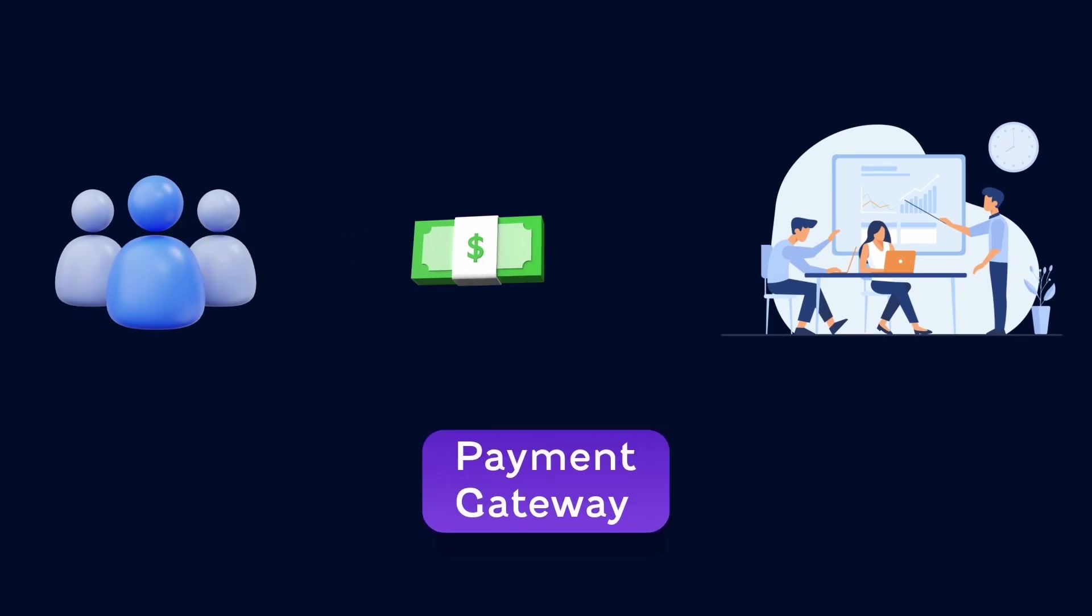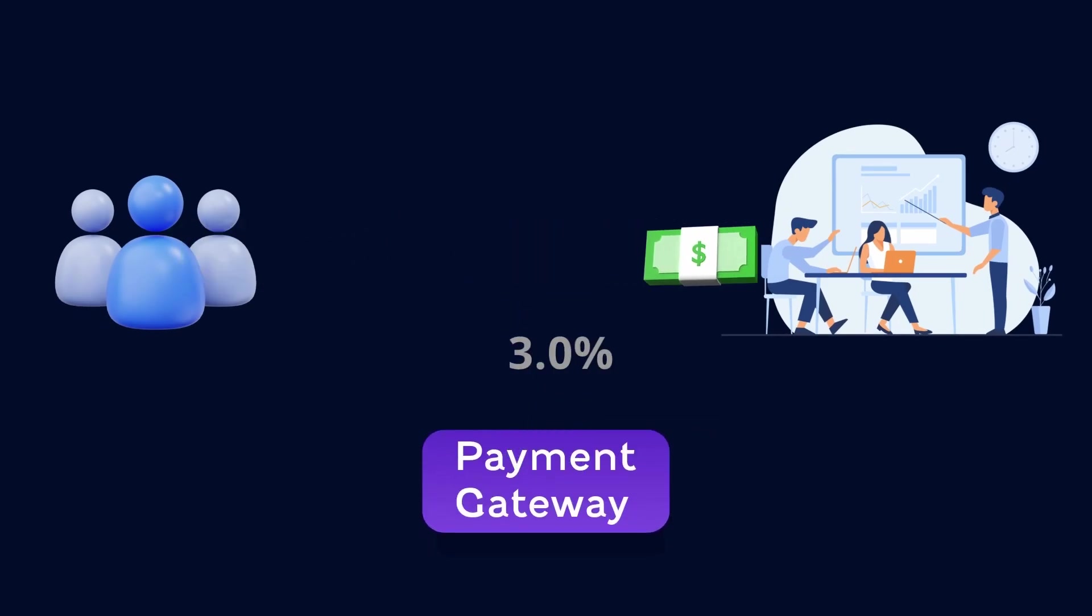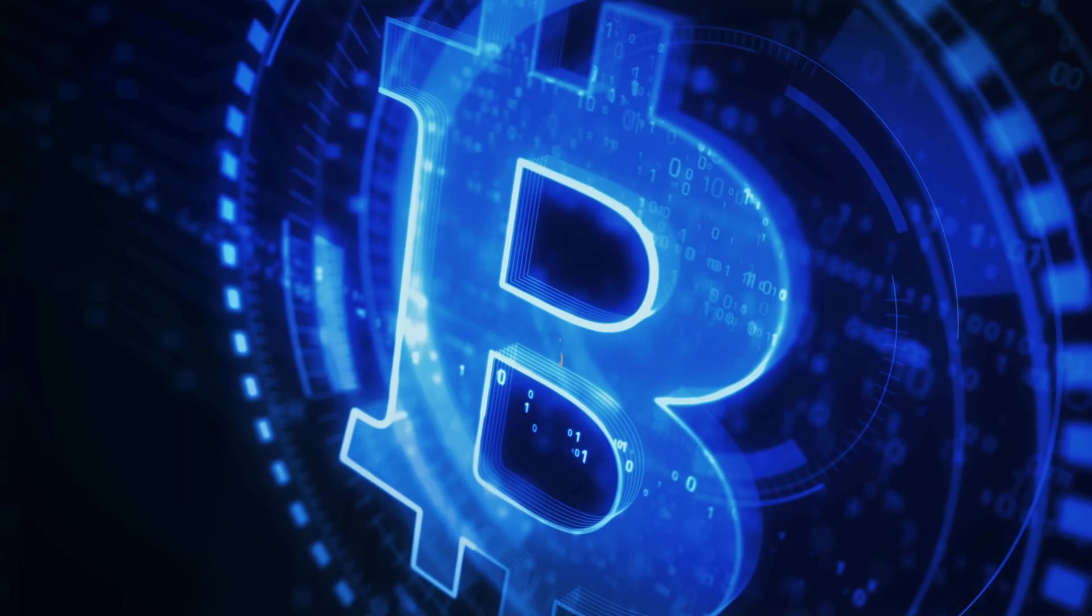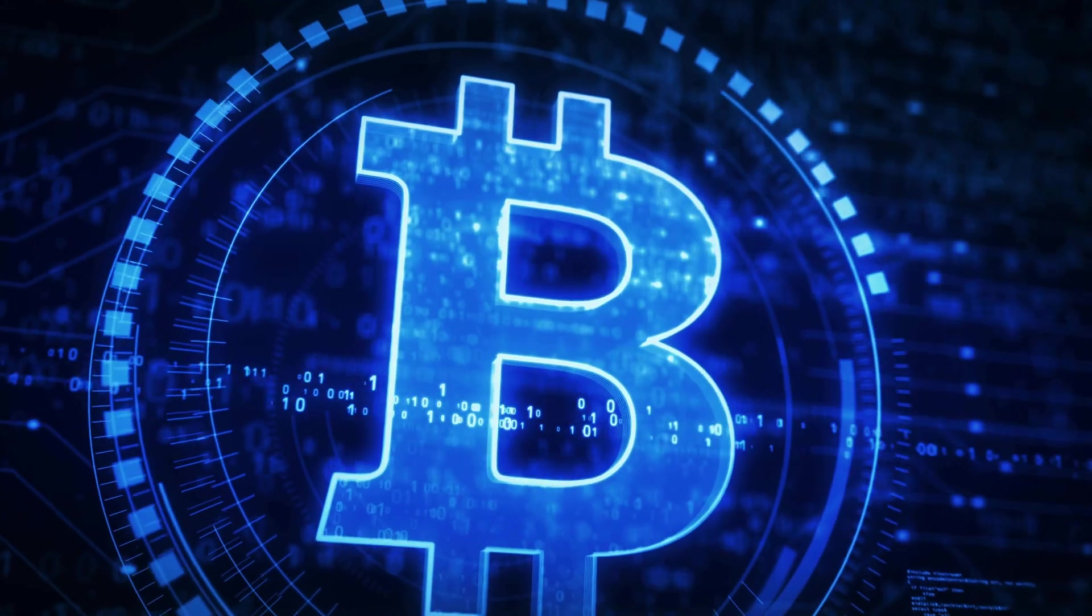Traditional payment gateways are taking away 3% of your money, so if you are looking for a better alternative, you should move to crypto-based payment gateways.